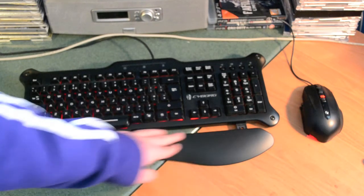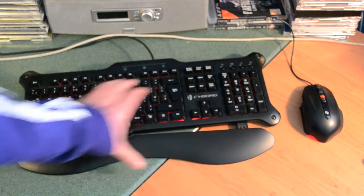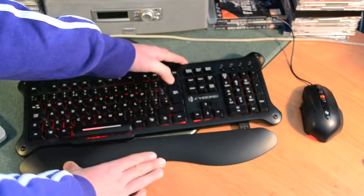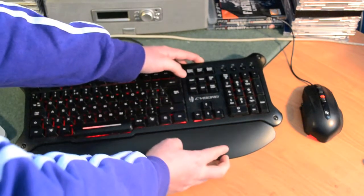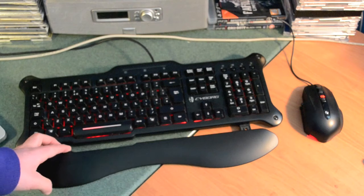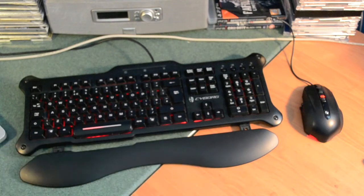The wrist strap here, wrist rest, moves in and out. So you can have it out or in. I prefer having it out so my wrist rests on it.